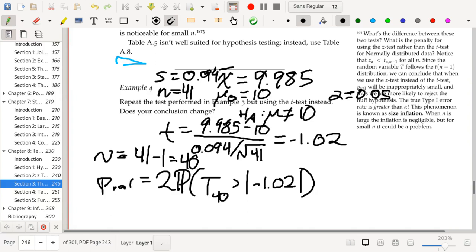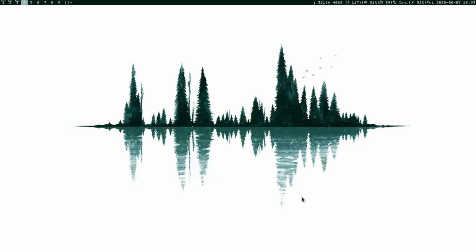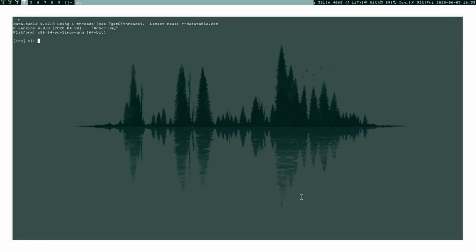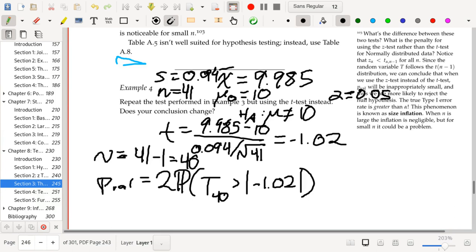Let's go ahead and compute that in R. The R functions for working with the t distribution are the pt functions. We would do 2 times 1 minus pt, with input 1.02 and degrees of freedom equal to 40. We get a p-value of 0.313. Alternatively, we could do 2 times pt(1.02, df=40, lower.tail=FALSE) and get the same result.